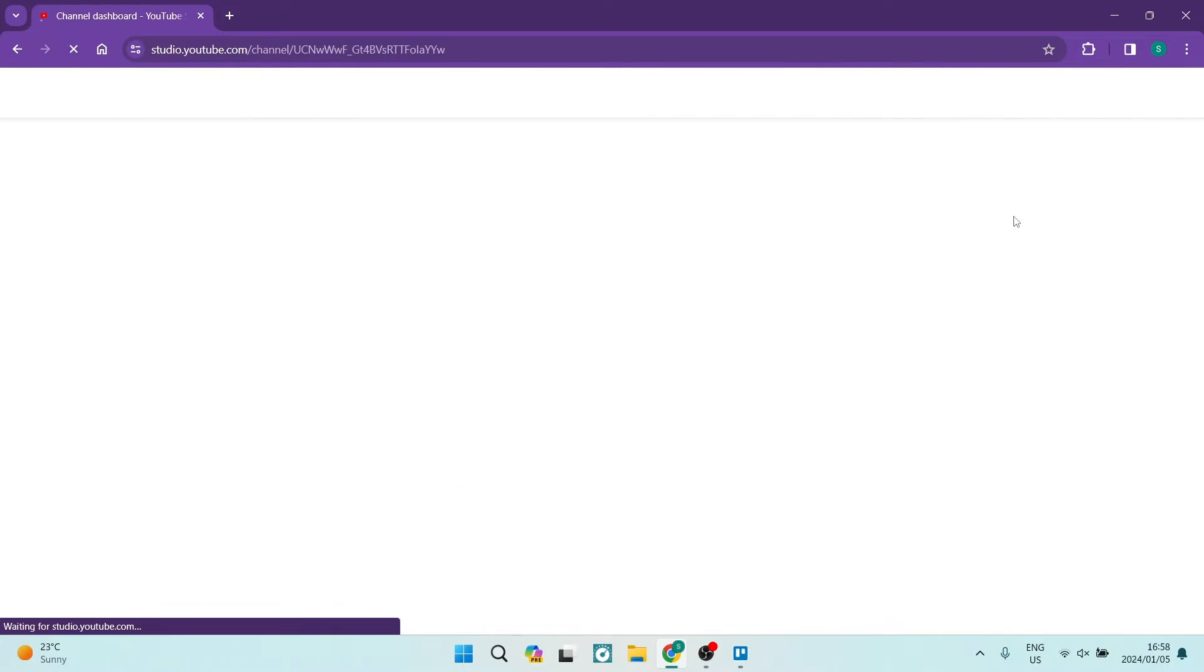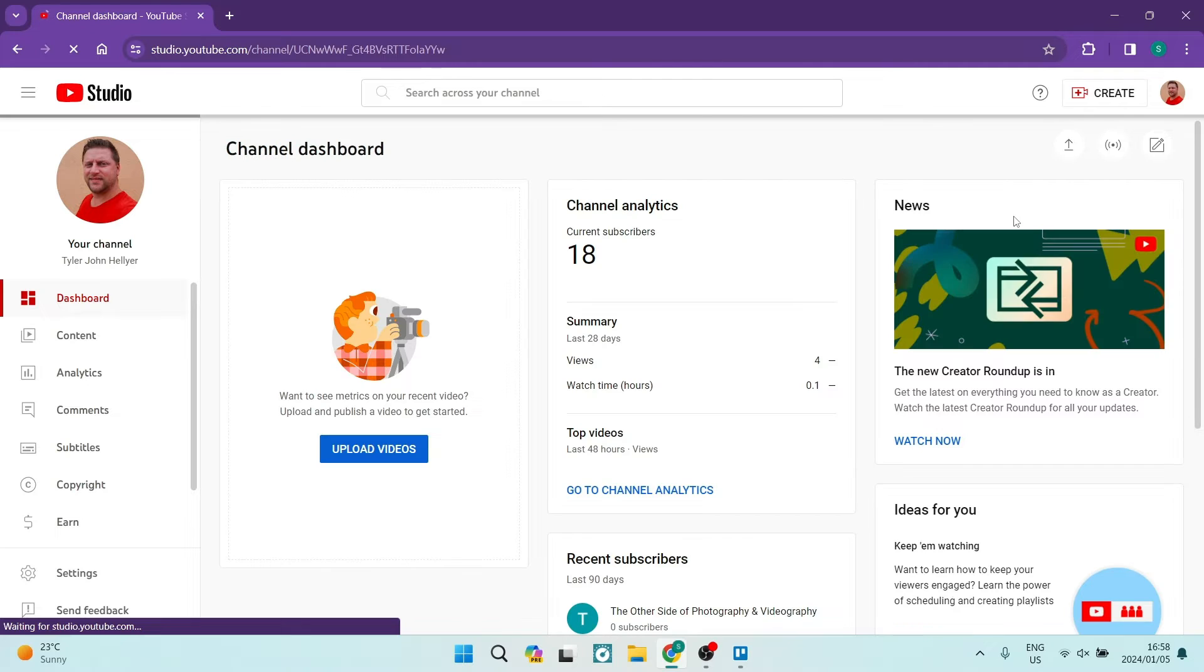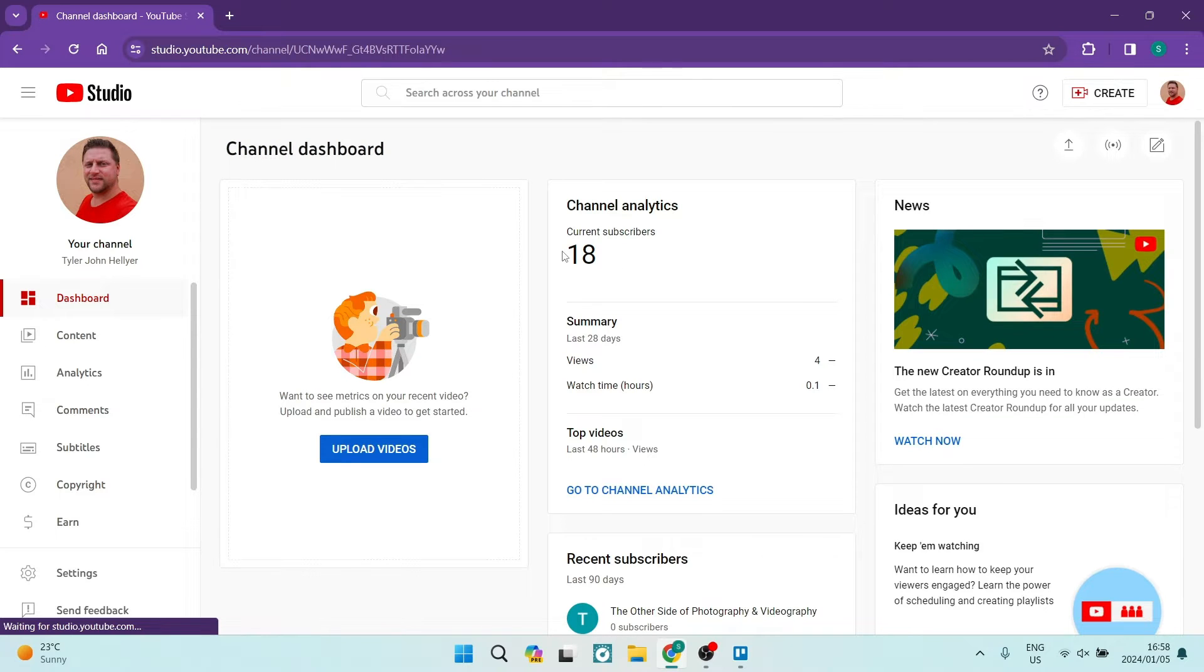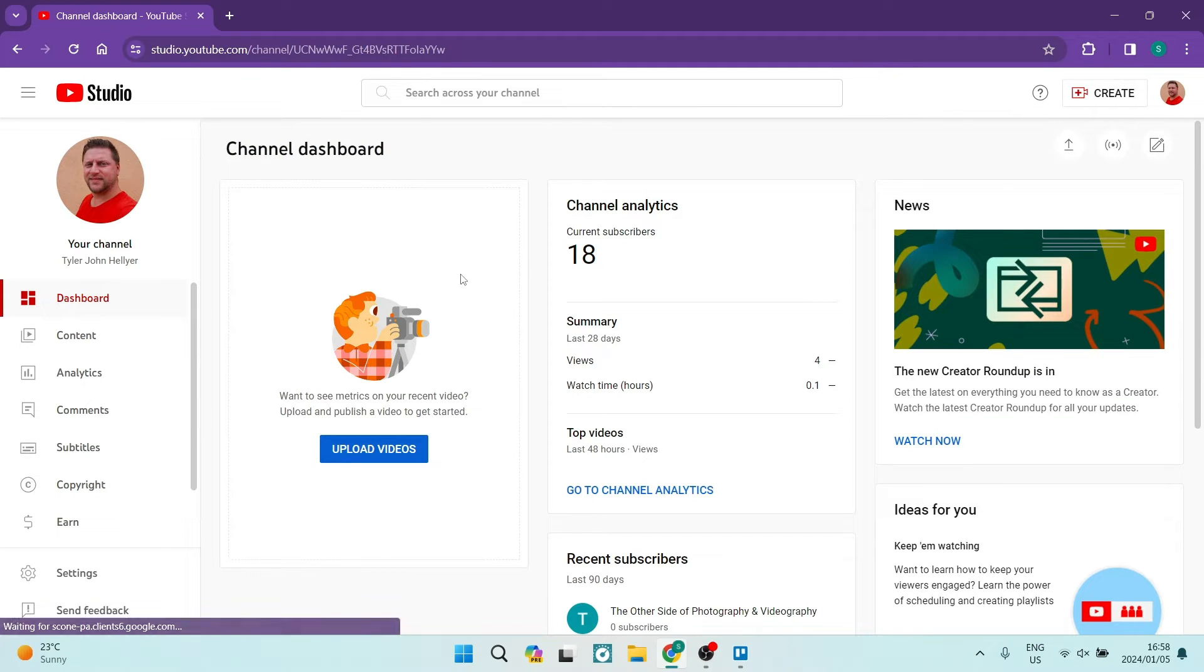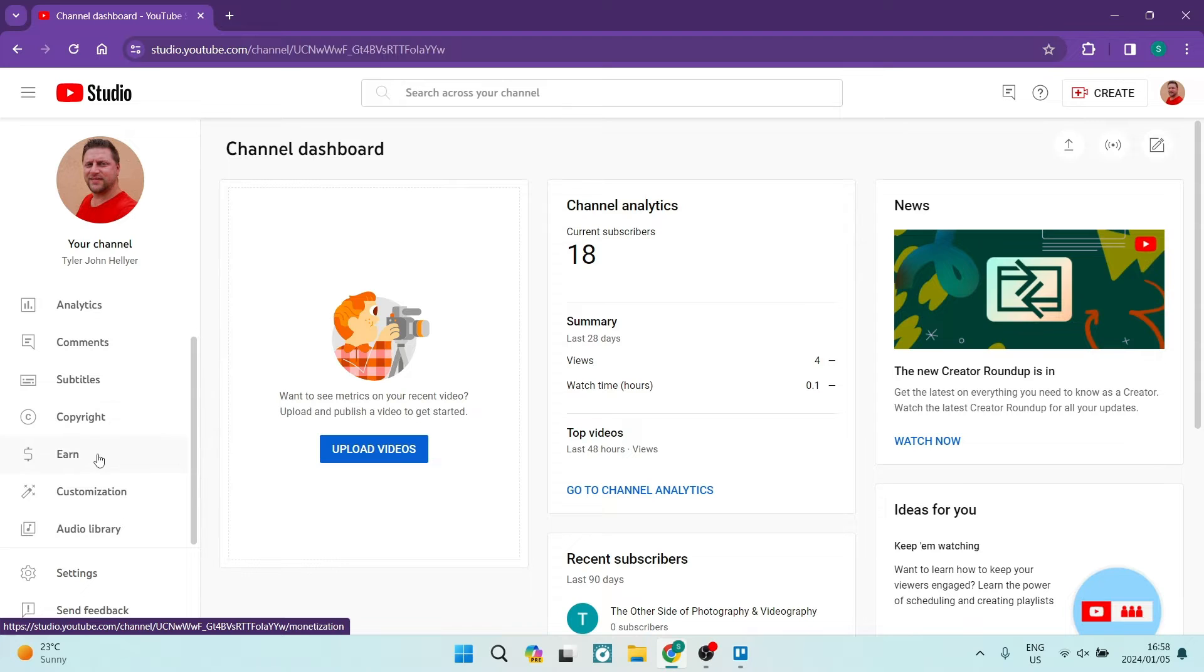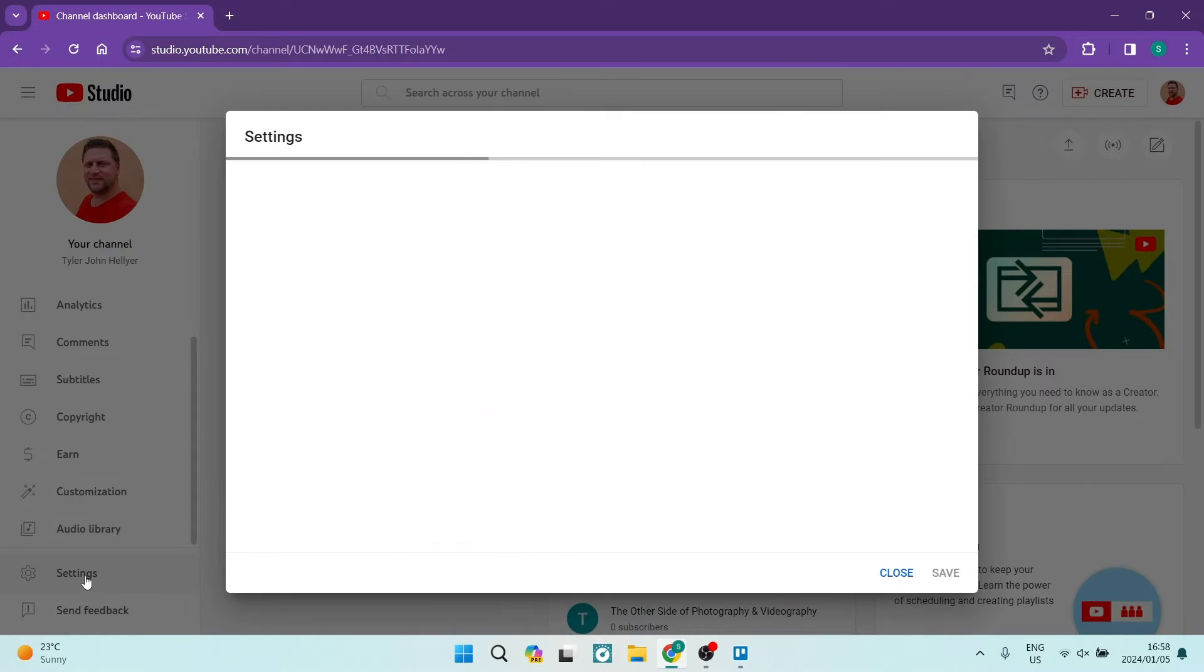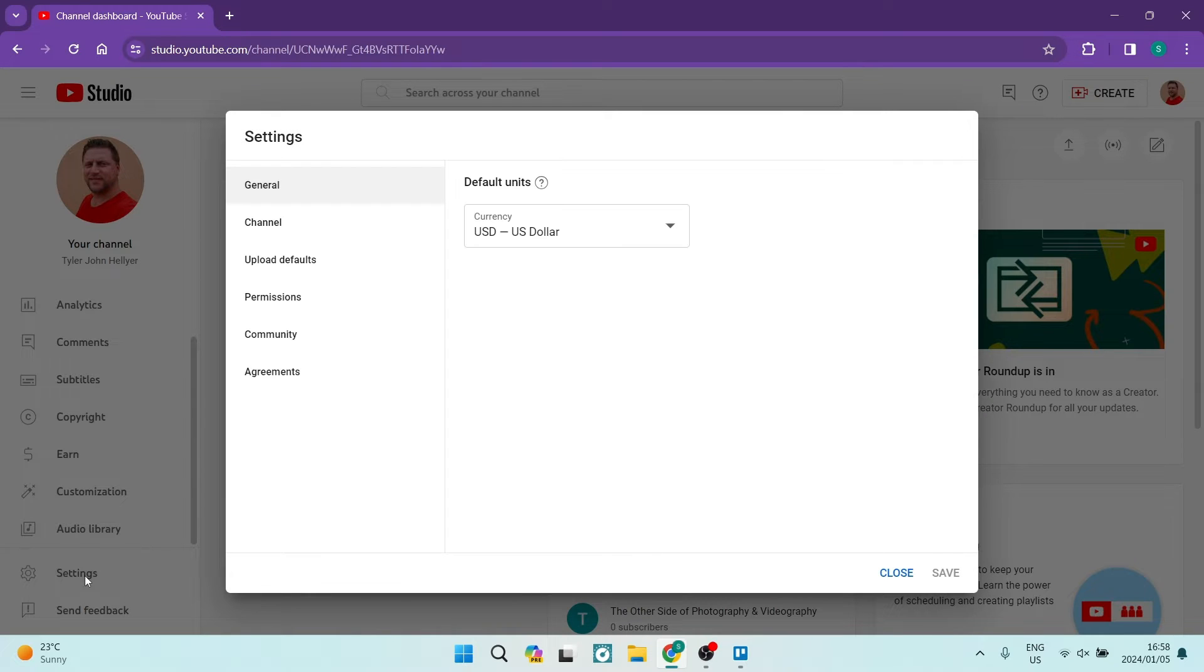Once you're in Studio, you'll have a bunch more options to change on your profile. Over on the left hand side we're going to go ahead and look for Settings. You can see it right over here at the bottom.